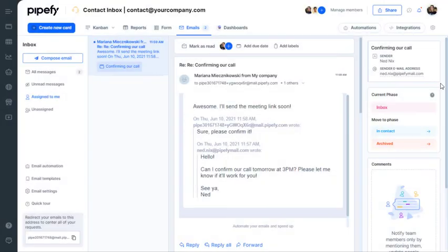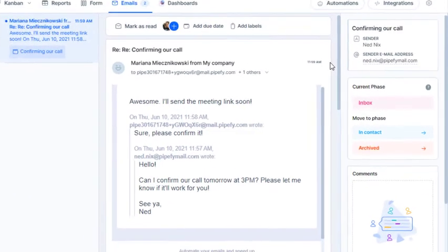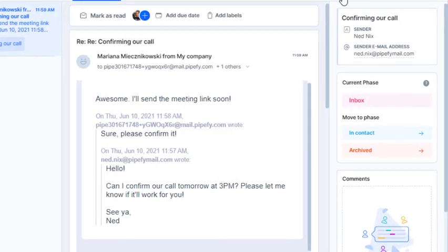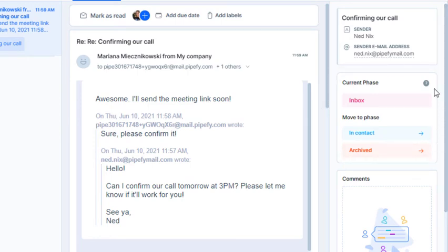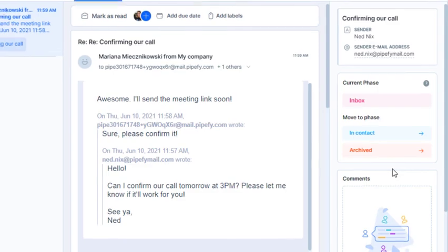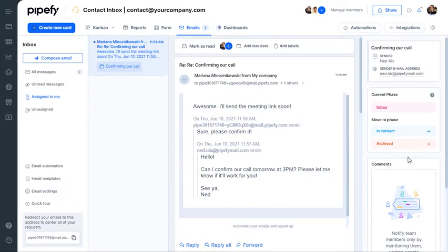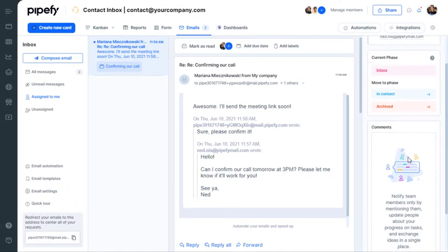In the right area of the page, we find information related to the email. At the top, we see the current phase and card details. Shared inbox emails are elements of a process, composed of customizable phases such as execution, approval, escalation, pending issues, etc.